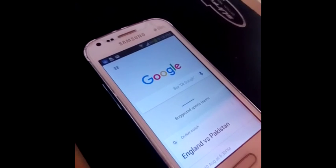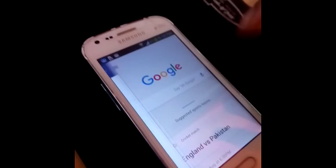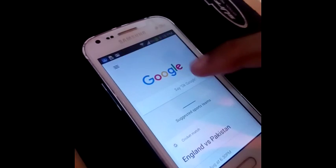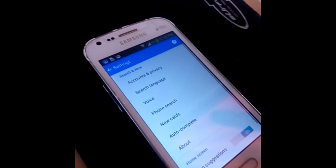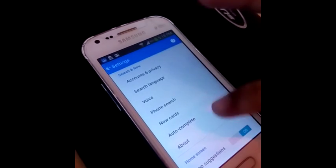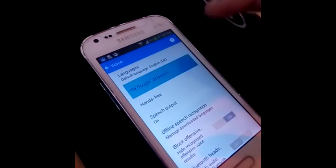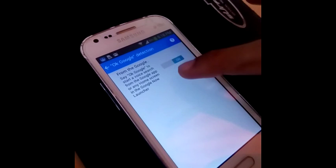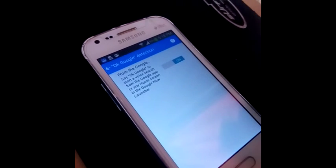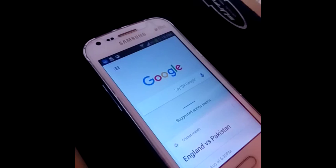The thing you have to do is go into Settings and see if you have enabled OK Google detection. You can see here I have enabled it.